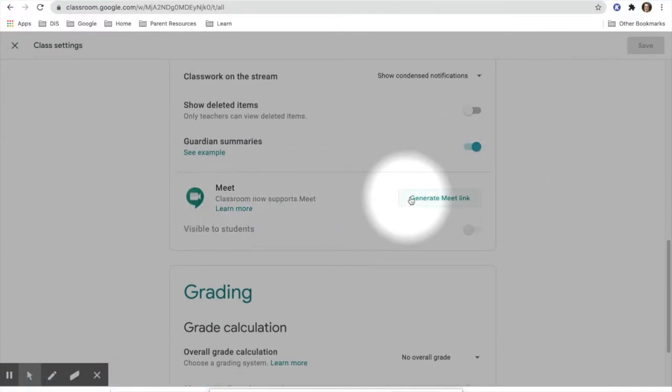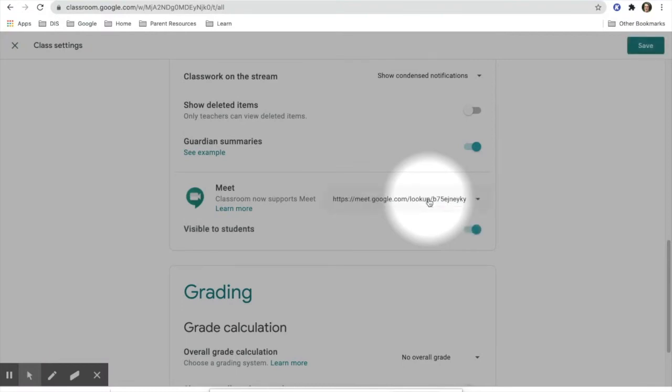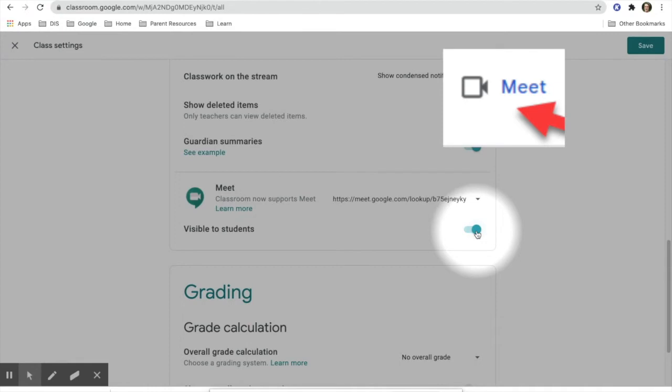It will ask you to generate a Meet link. You'll click that and it will be toggled on to be visible to students. You will want that to be toggled on. This will allow students to see the camera and click on it.